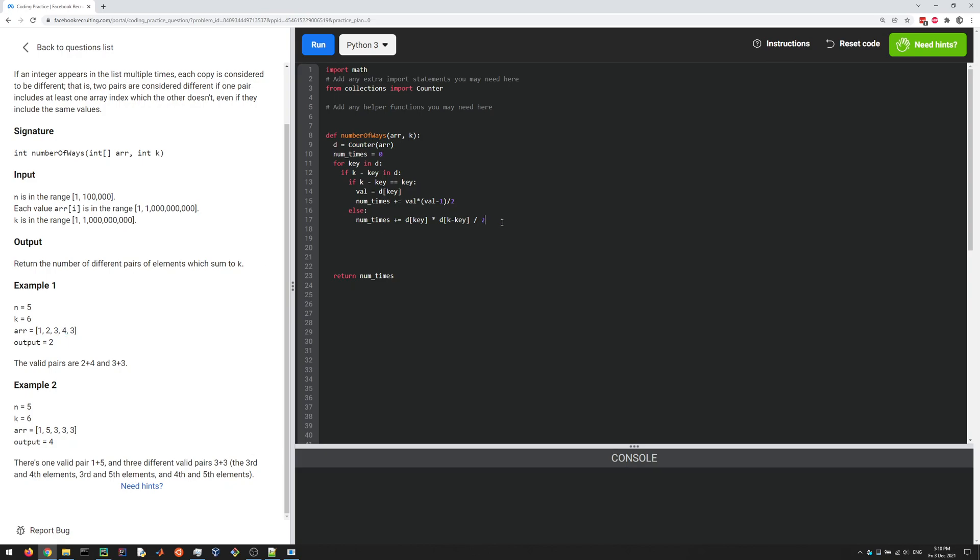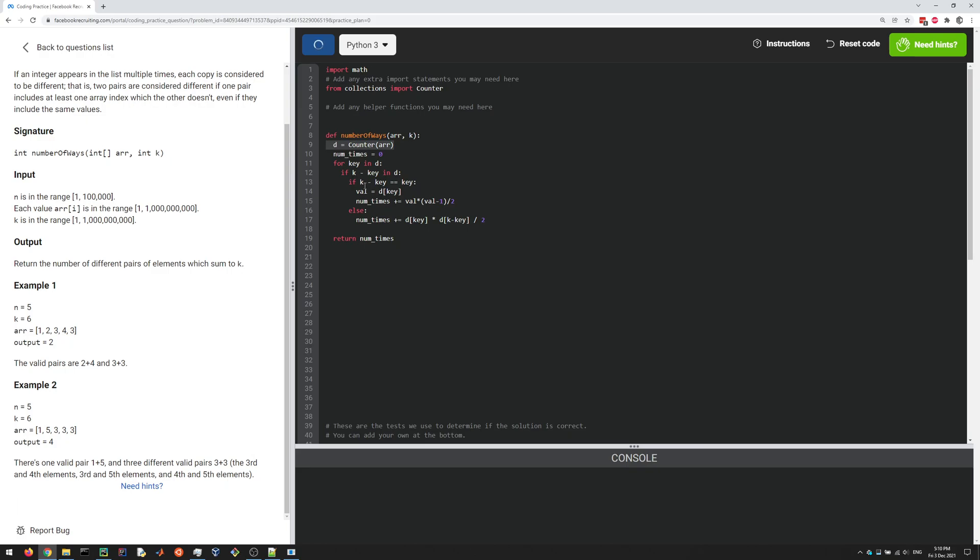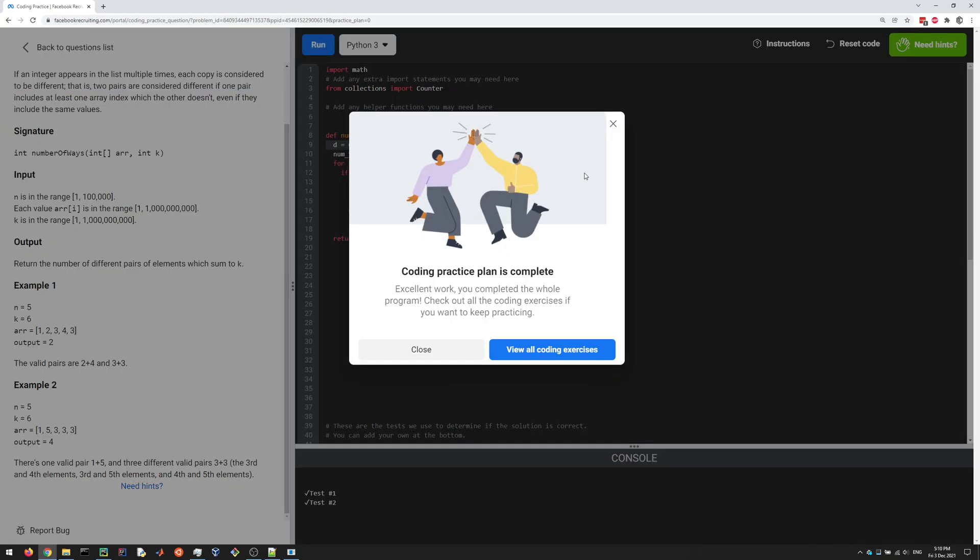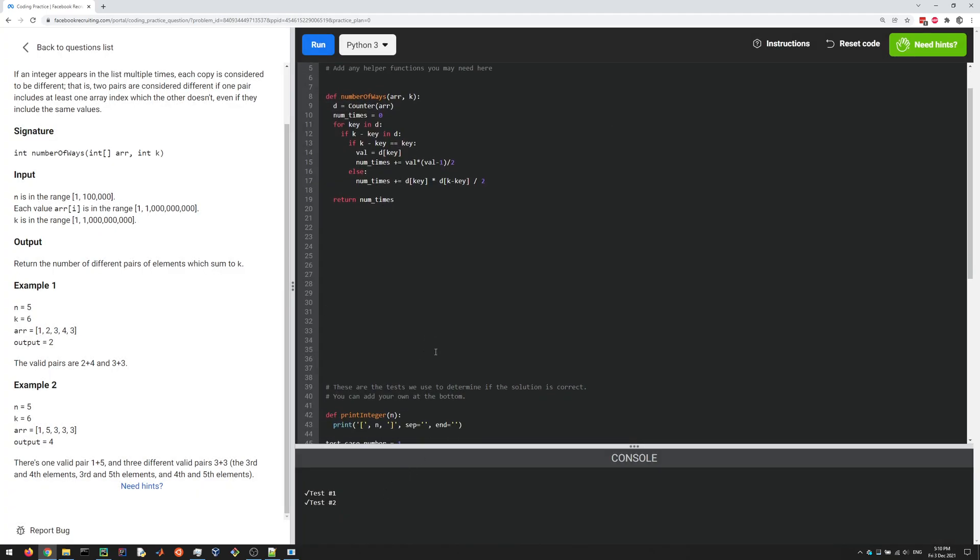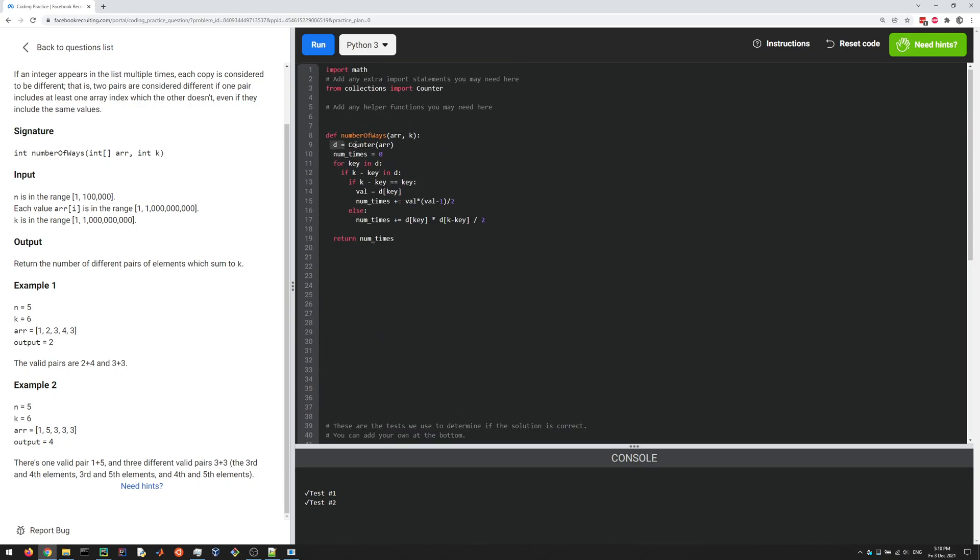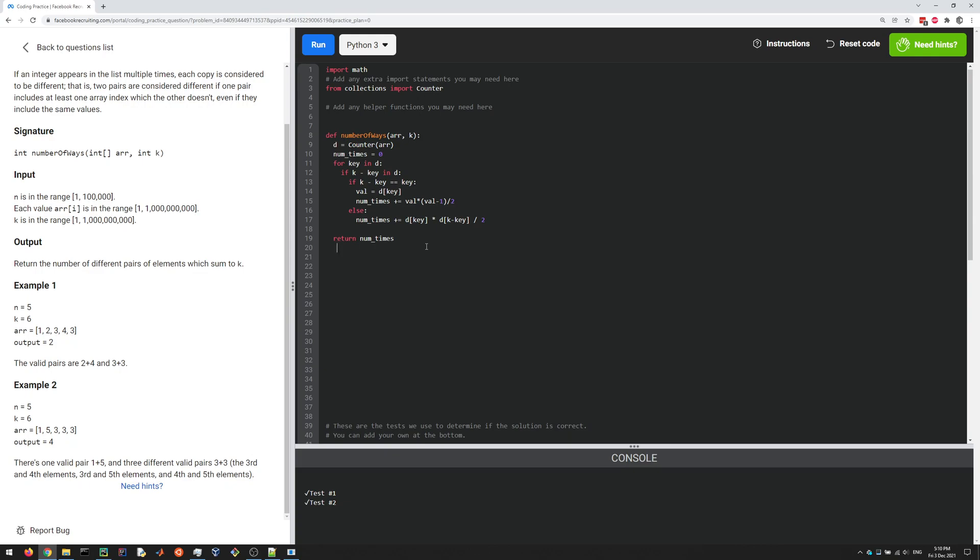That's why we're dividing by 2 here. Other than that, I think maybe that's all we need. Let's give it a run. This should run in O(N) time; the counter does things in O(N) time, and here we're just looping over the keys in the counter. Hopefully that makes some sense to you. If you know of a better way of solving this, please let me know. Thank you.